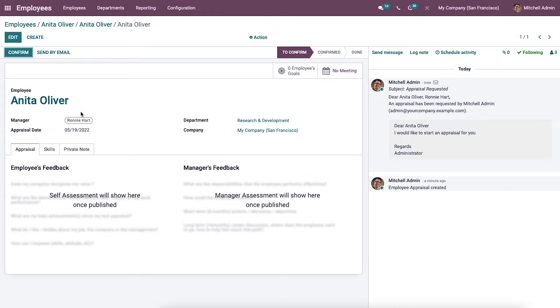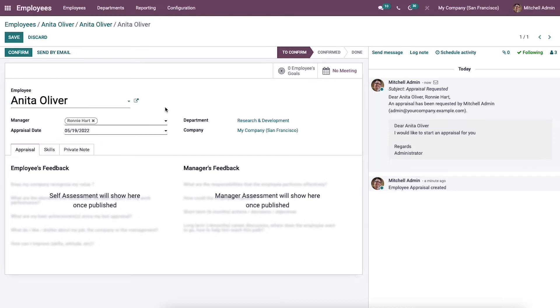You can modify the employee details from here. Here we can see the manager's name, appraisal date, department, and the company.